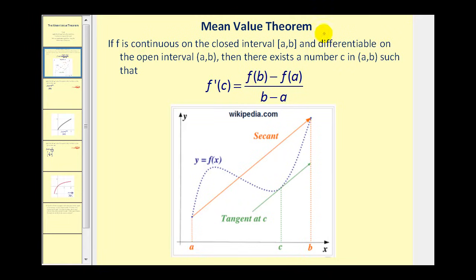This is what the mean value theorem states: if the function f is continuous on the closed interval from a to b, and differentiable on the open interval from a to b, then there exists a number c in that interval such that f prime of c is equal to f of b minus f of a, all divided by b minus a.